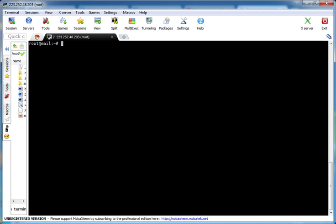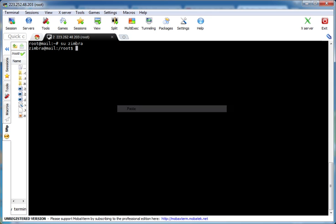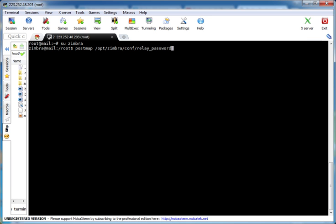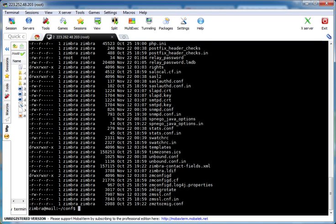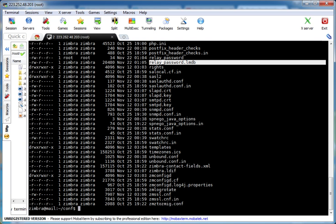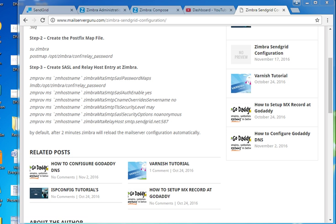Now we have to switch to the Zimbra user and run the postmap command. This will create the database file of relay_password. Let's go to /opt/zimbra/conf and list the files — it will show us the relay_password.lmdb file. This is the username and password database file.